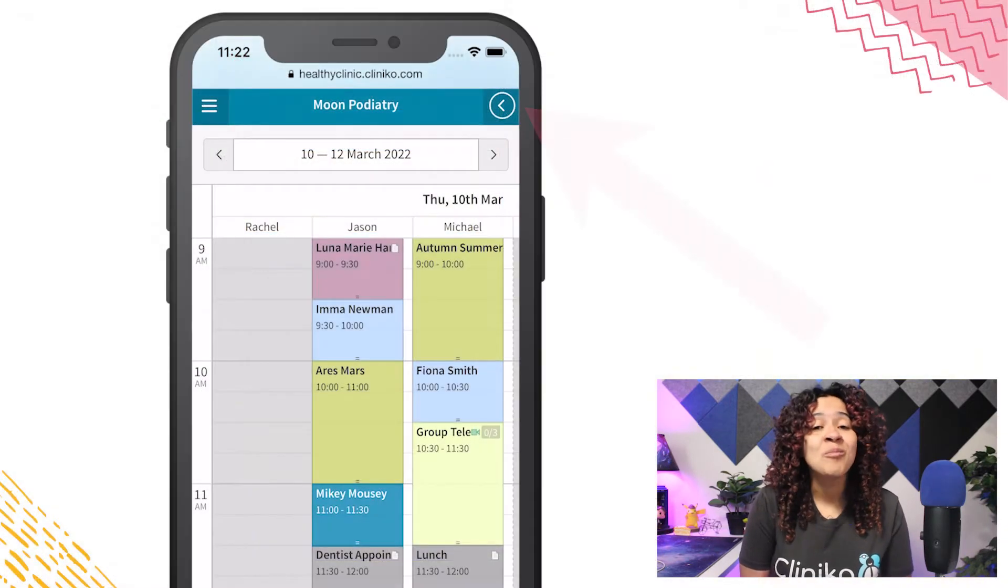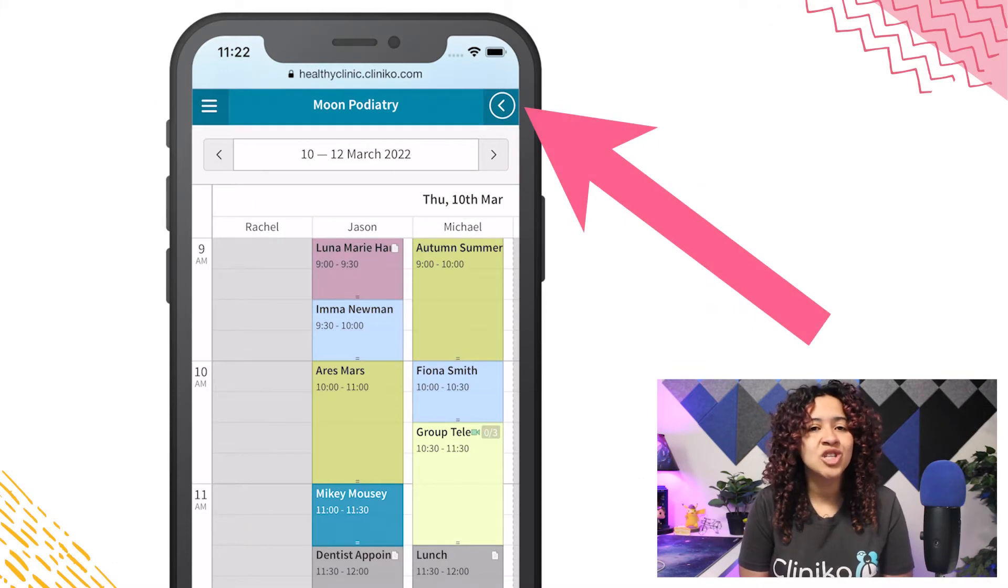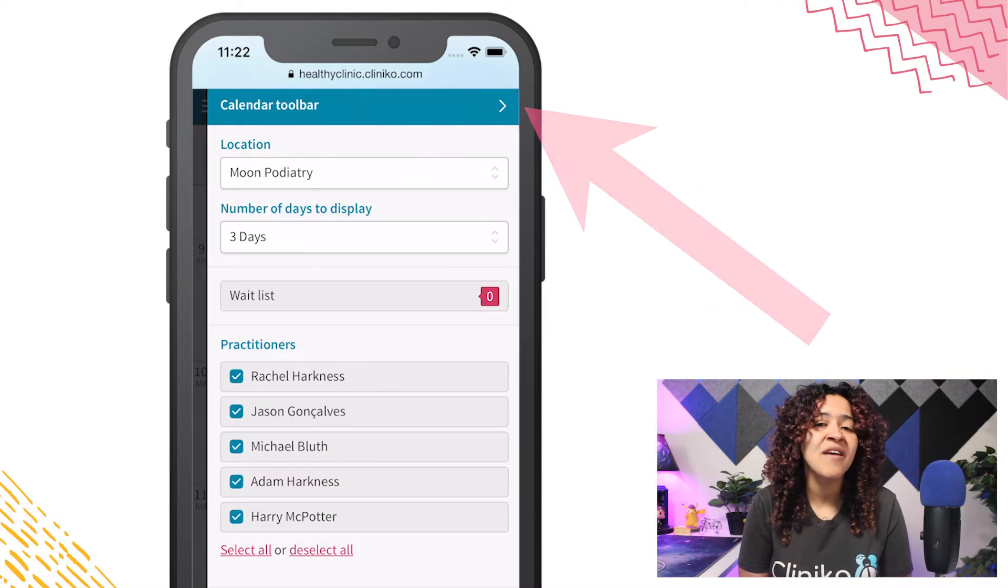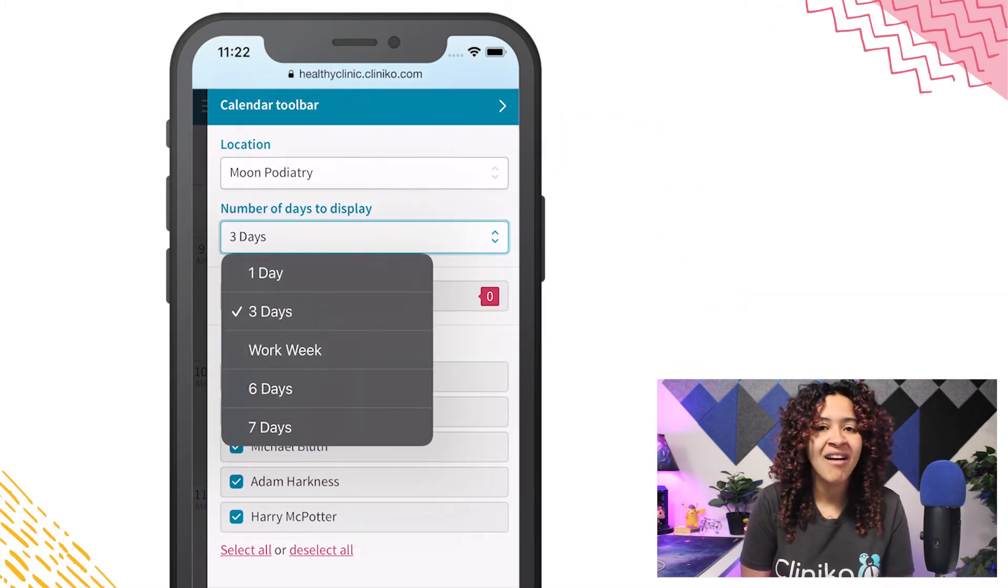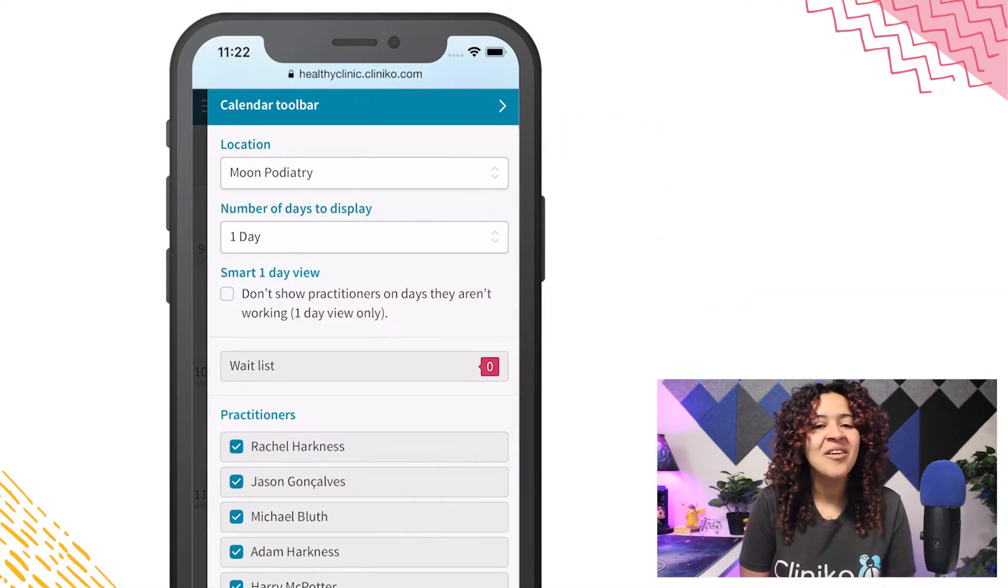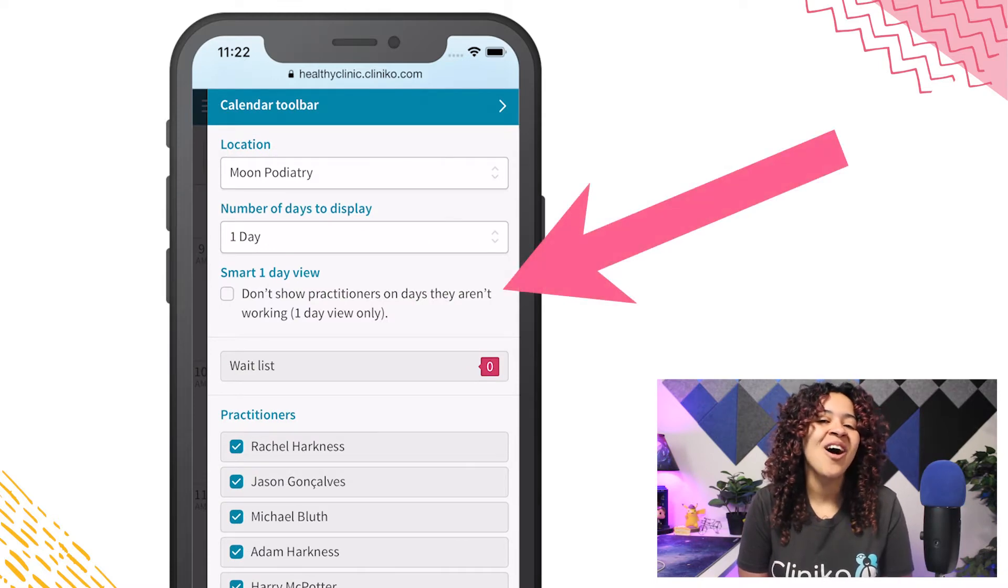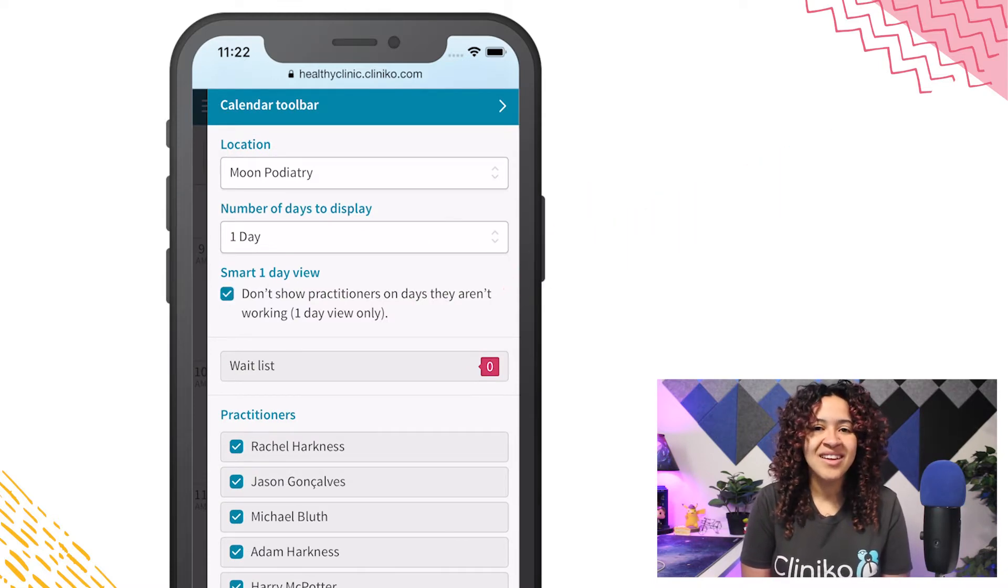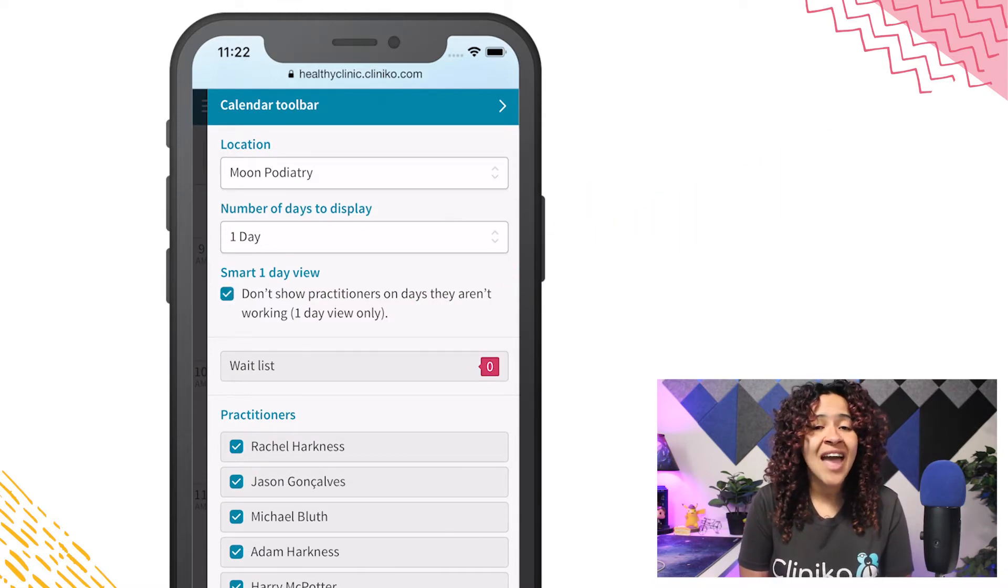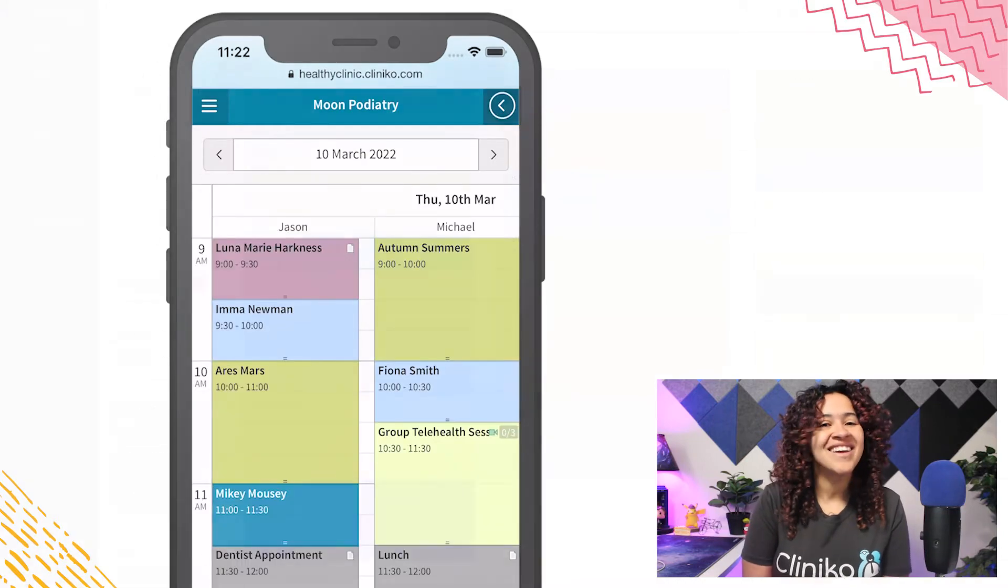On a tablet or mobile device, you'll be able to change the display by first opening the calendar toolbar. You'll then see a tick box to turn on the Smart One Day View. Close the calendar toolbar and you're all set.